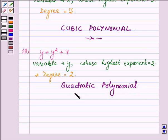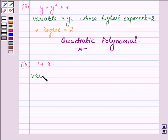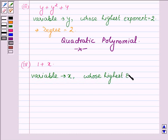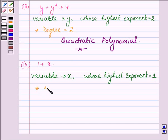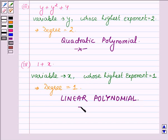Proceeding on to the next one, which is 1 plus x. On observing this polynomial, we find that the variable is x, whose highest exponent is 1. This implies that the degree of this polynomial is equal to 1 and hence it is a linear polynomial. This completes the fourth part.